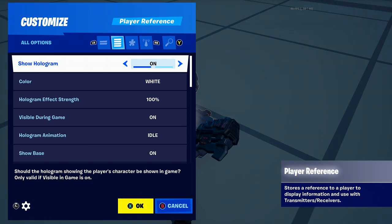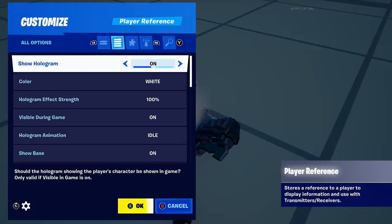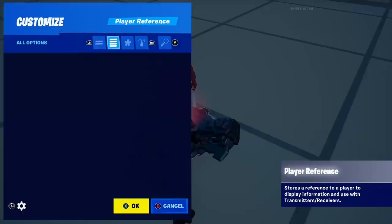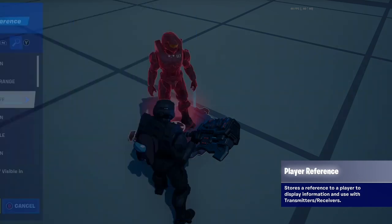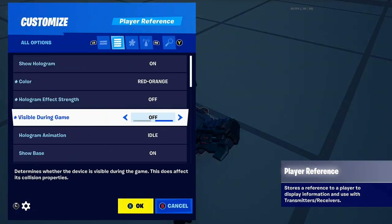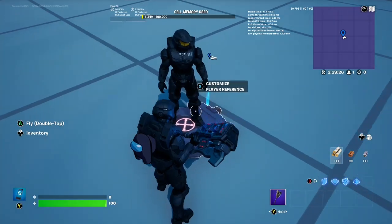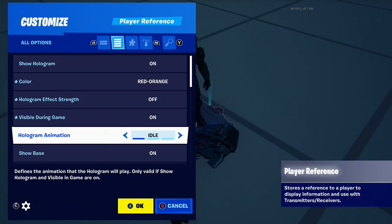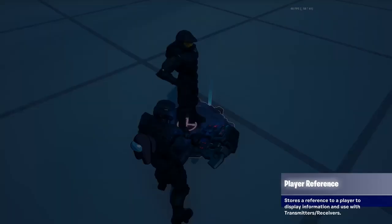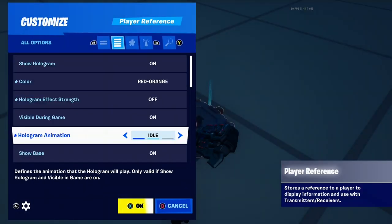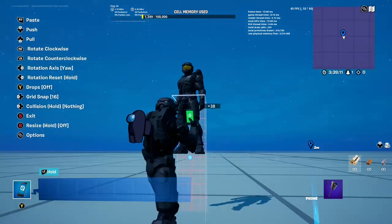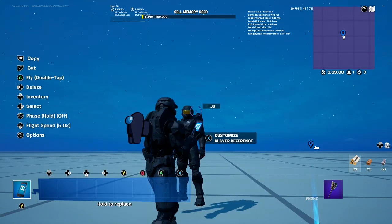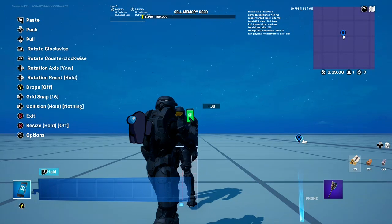You can see your player model. Show hologram basically means show the character or not — simple. Change colour if you want; we're going to make it red-orange. We're going to change the effect hologram to none because it's cooler that way. Visible during game — you can have it turned off. You can change the poses to whatever you want, show the base or not, and make the player float or sit in the ground.